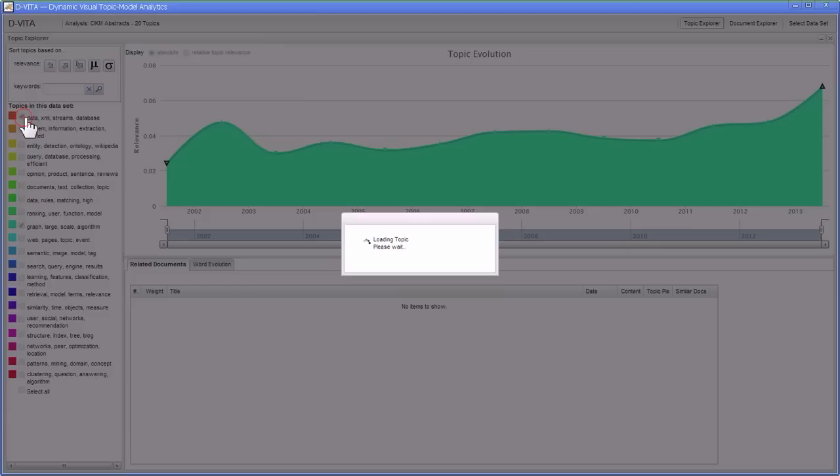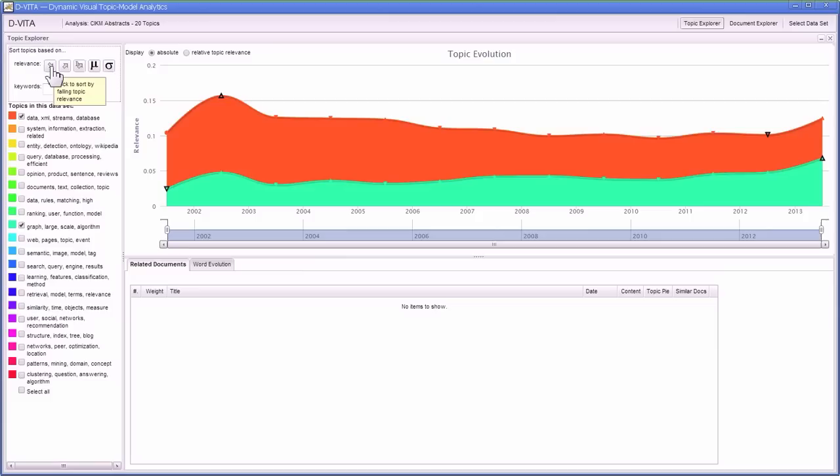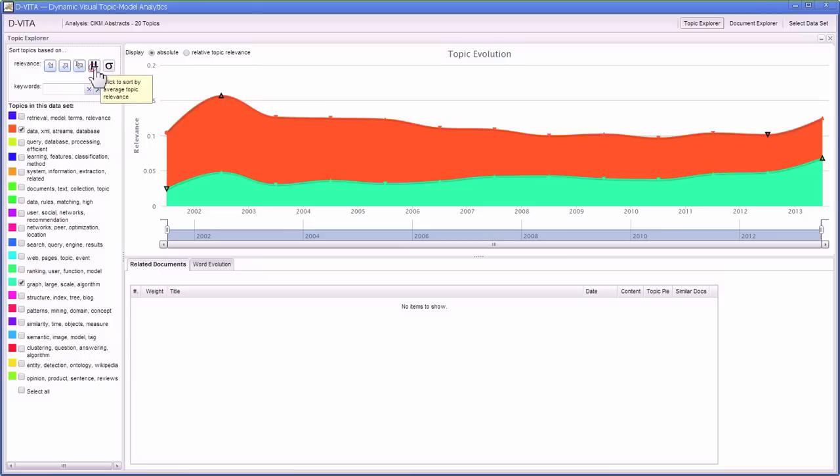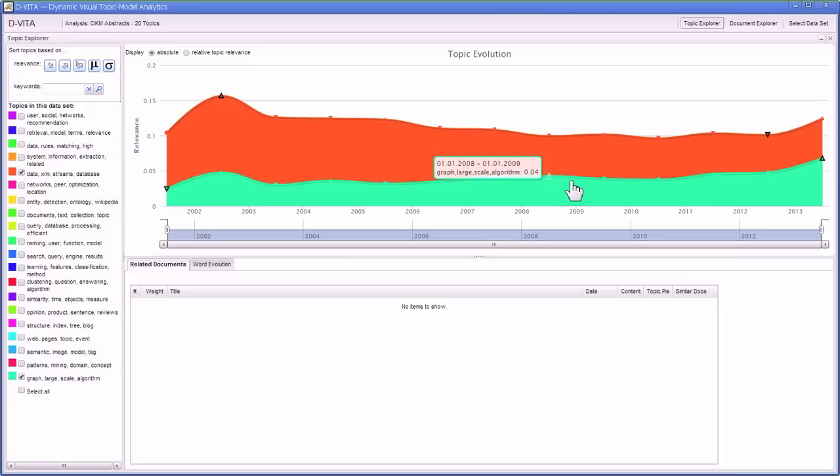We can select multiple topics and see how they compare over time. We can sort the topic list based on falling relevance over time, rising relevance over time, rising relevance with a focus on recent developments to explore the hot topics, average relevance, and variance in relevance.